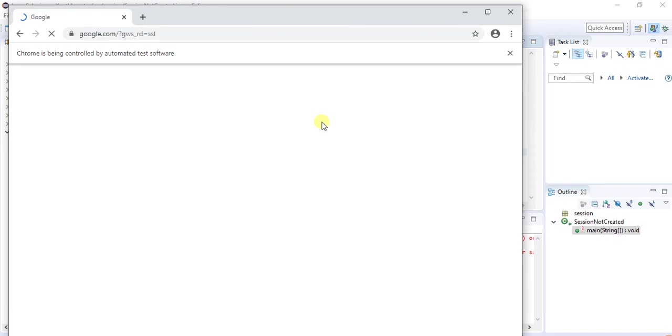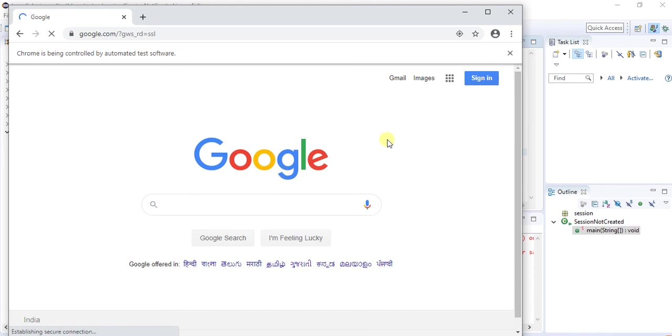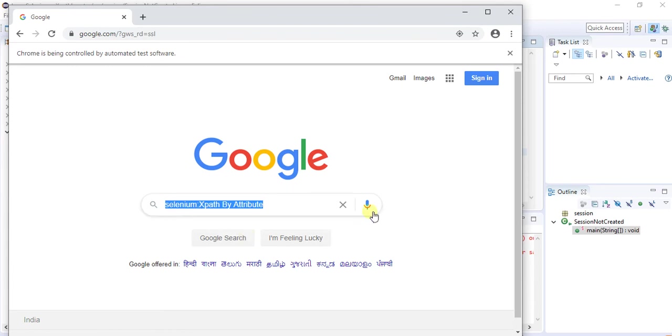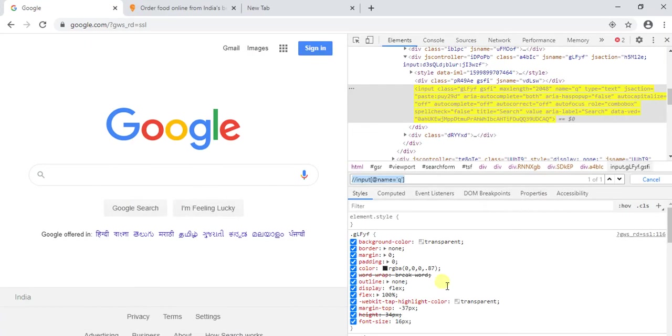Now the browser got launched and then it added the URL of that. Now the parameter had passed over here so our xpath expression is working fine. Like this we have to work on it. You want to write our own xpath.